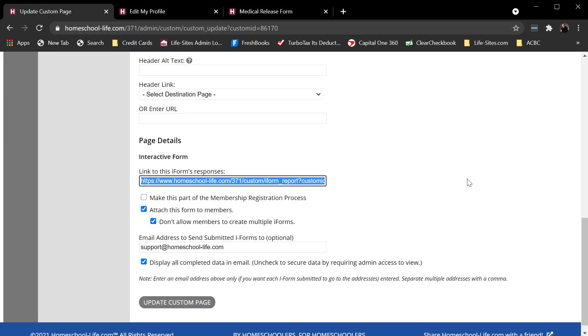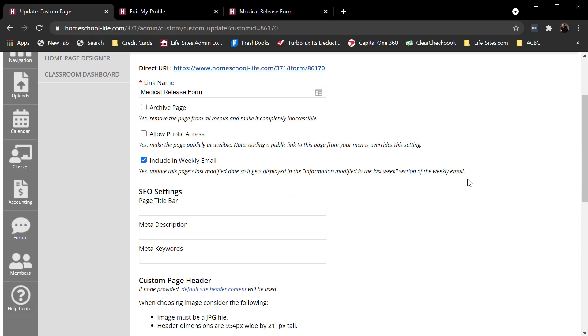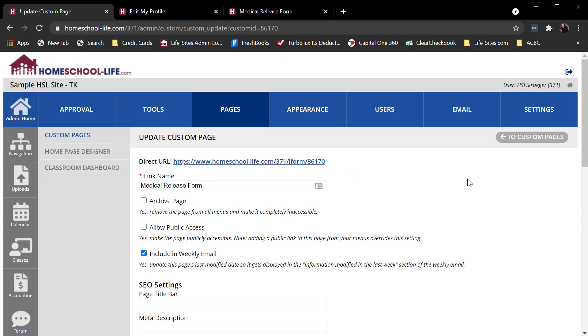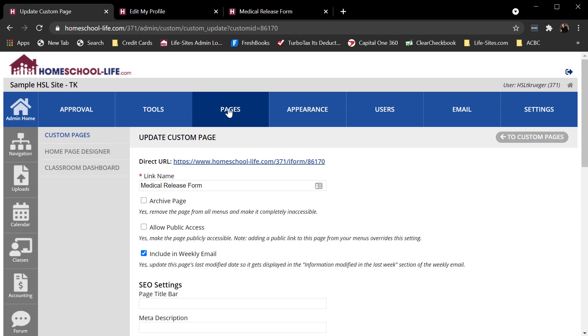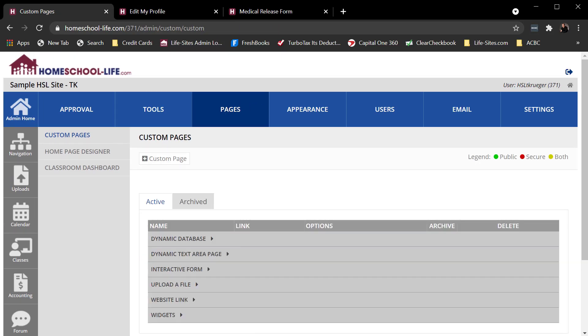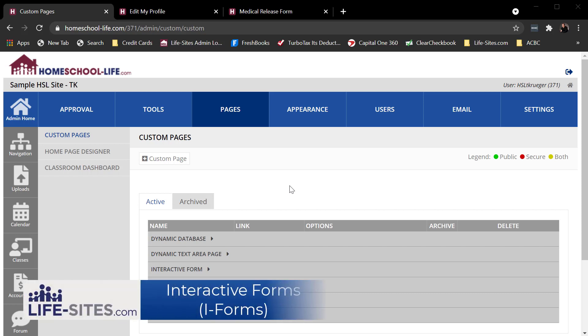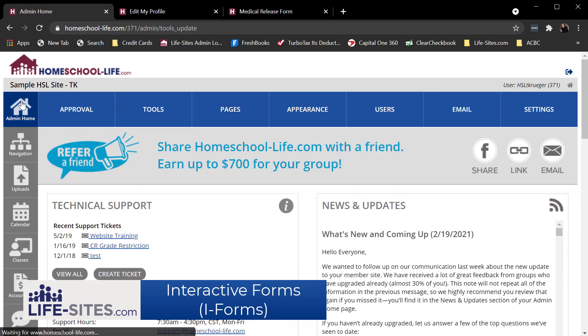So there are some of the basics of an iForm. Again, I won't go through every minutiae detail because there are many, many details, many different things you can use this for, especially when it comes to the different field types that you can add. But there's the basics. If you need more assistance and have questions, you can always go to your admin home page and click on the create a ticket button.